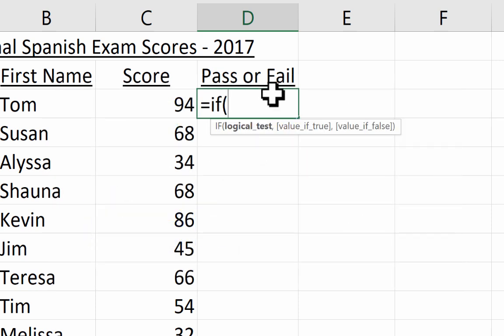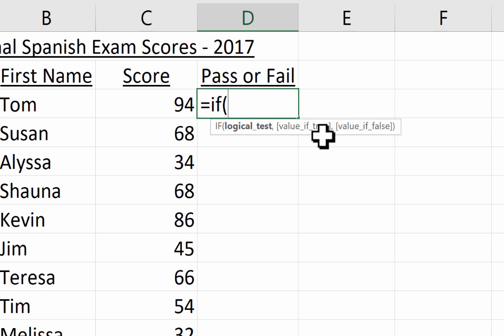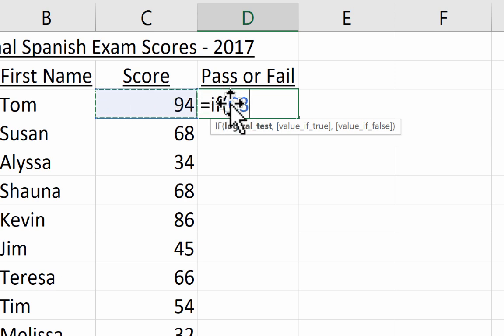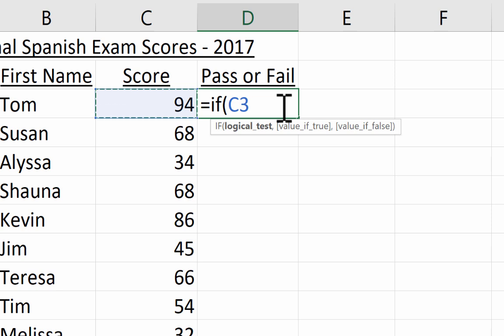I put in a left parenthesis, and as soon as I do that, Excel gives me some tips and hints to help me successfully complete this formula. This coaching feature in modern Excel is really nice. Then I click on cell C3, because this is what I want to test — I want to test if Tom's score is greater than a certain amount. It puts in C3 rather than the value 94, and that's exactly what I want. So: equals IF, left parenthesis, C3 is greater than 69 — let's say 69% means fail, 70% means pass.